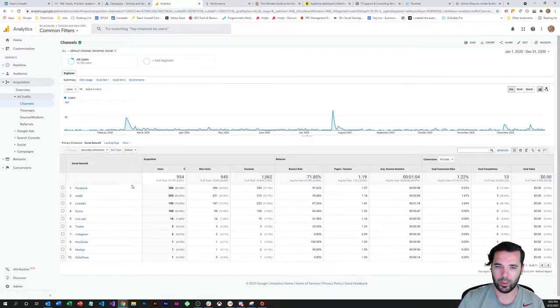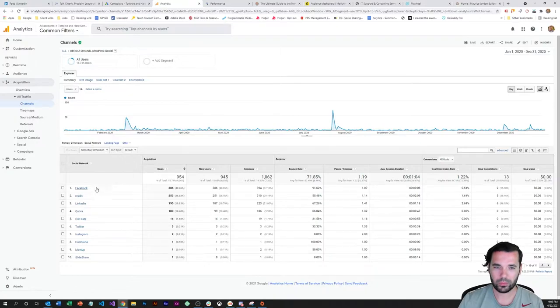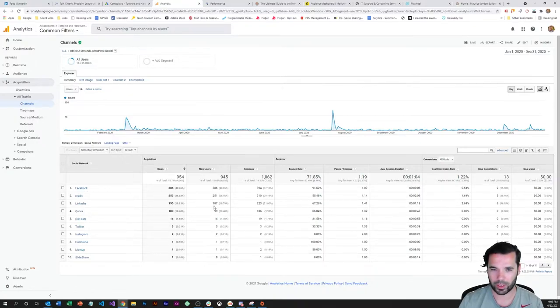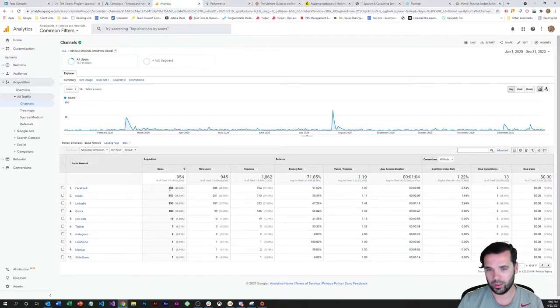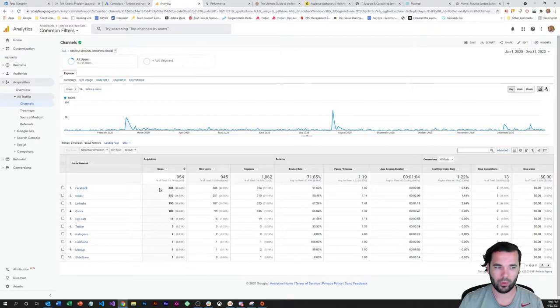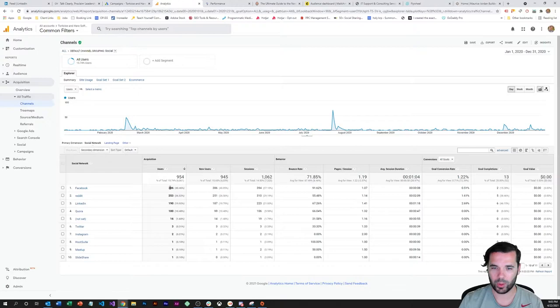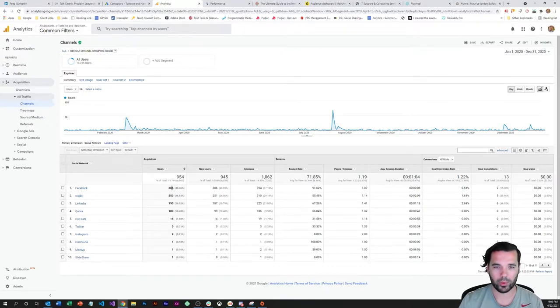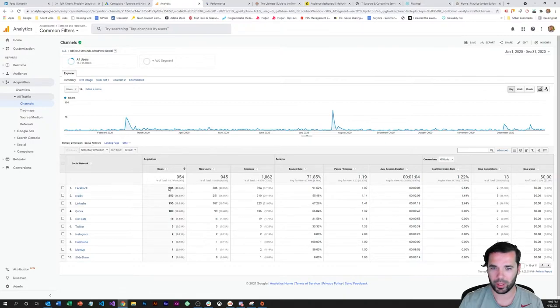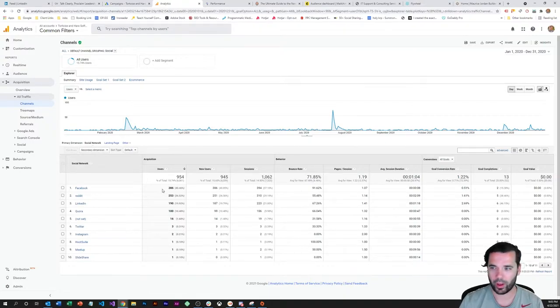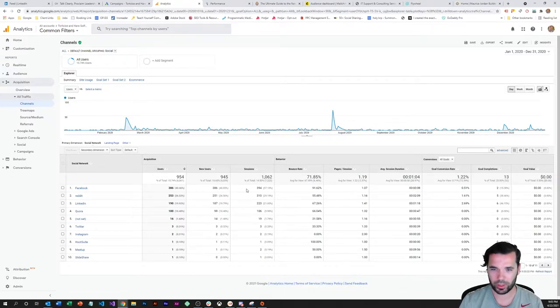So a good baseline is to start with this all channels report. Look at your most popular social networks. One of the first things that jumps out to me here is the top source of social media traffic was from Facebook, very strange because I focused pretty much on Reddit and LinkedIn for Tortoise and Hare Software. Not a big Facebook advertiser, mostly because I don't think Facebook is as strong in B2B and just personal preference.